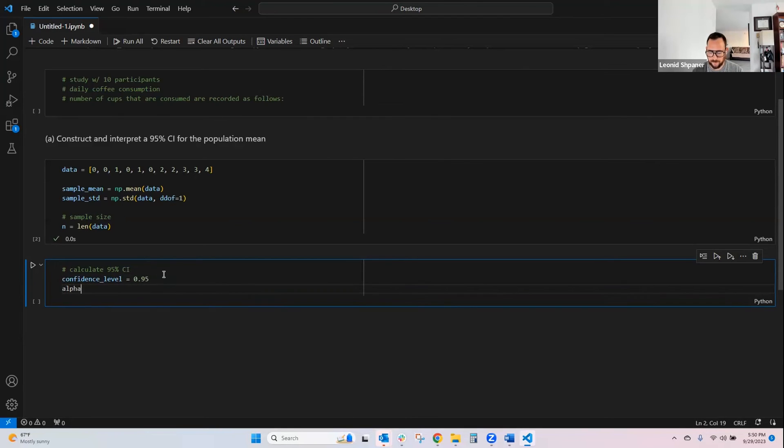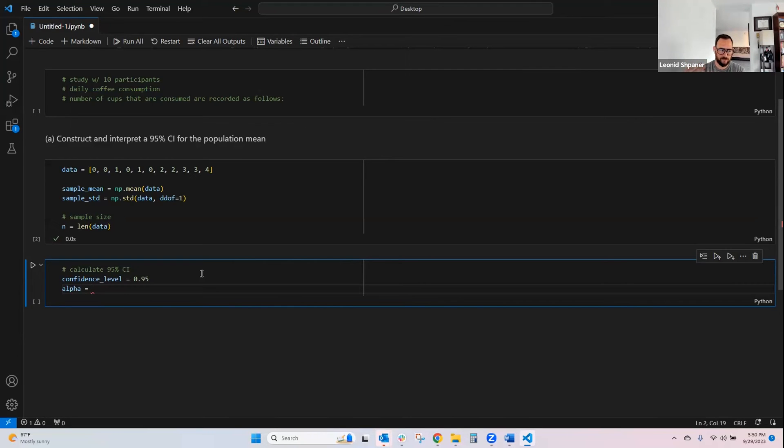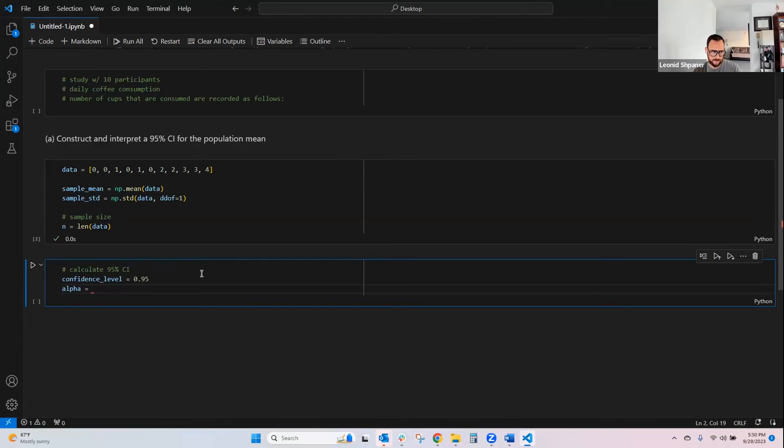Our alpha is, if you look at the normal distribution, whenever you subtract that confidence level from the whole 1, 100, or 1, in this case, since we're looking at values between 0 and 1, that's going to give you your alpha, or your significance level.